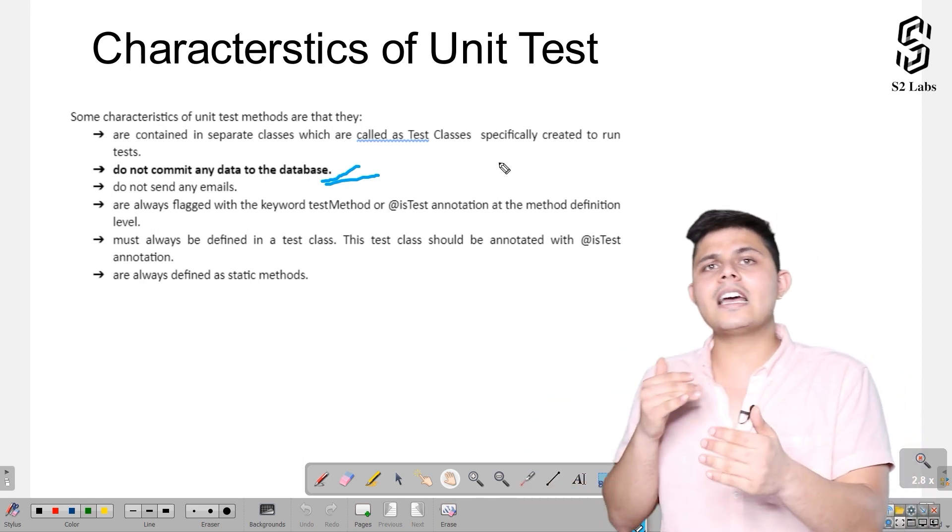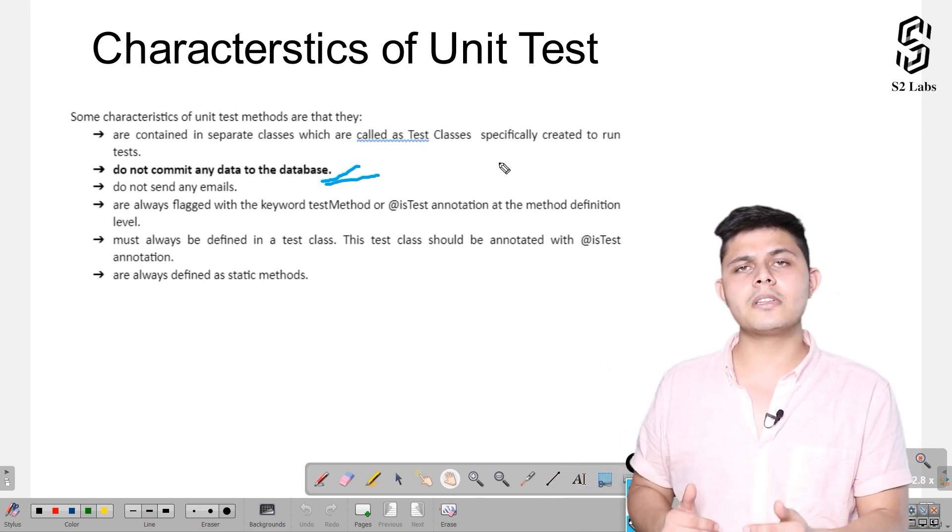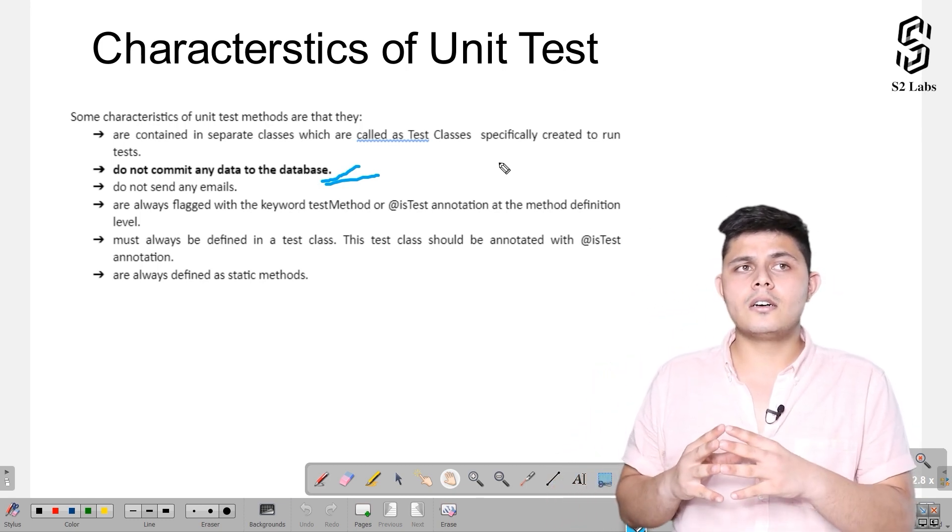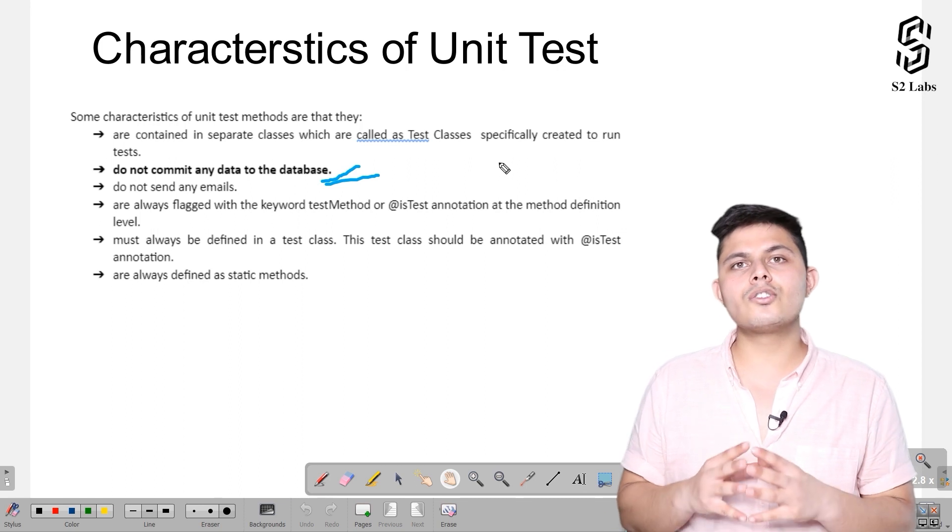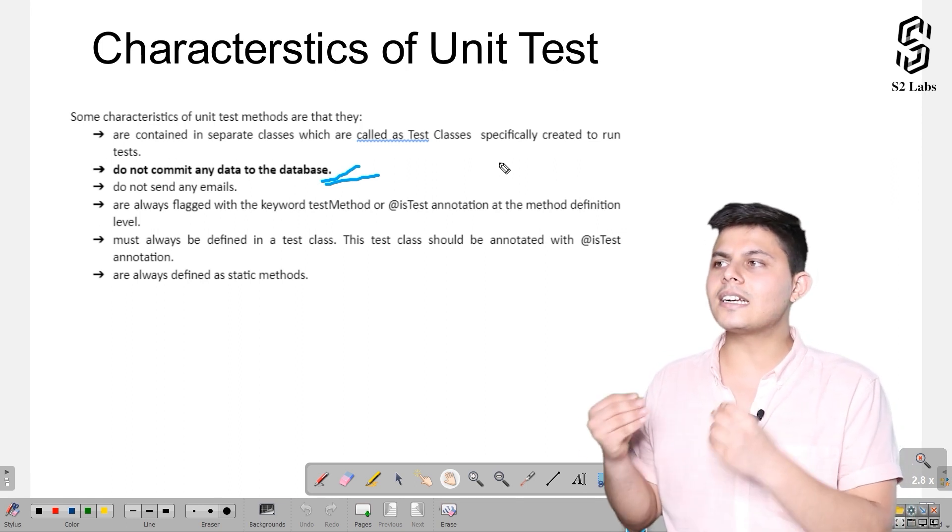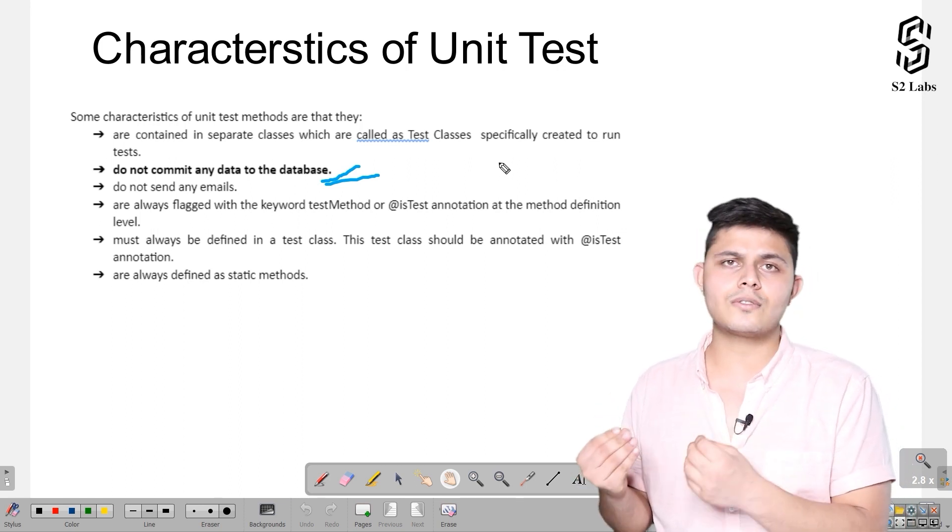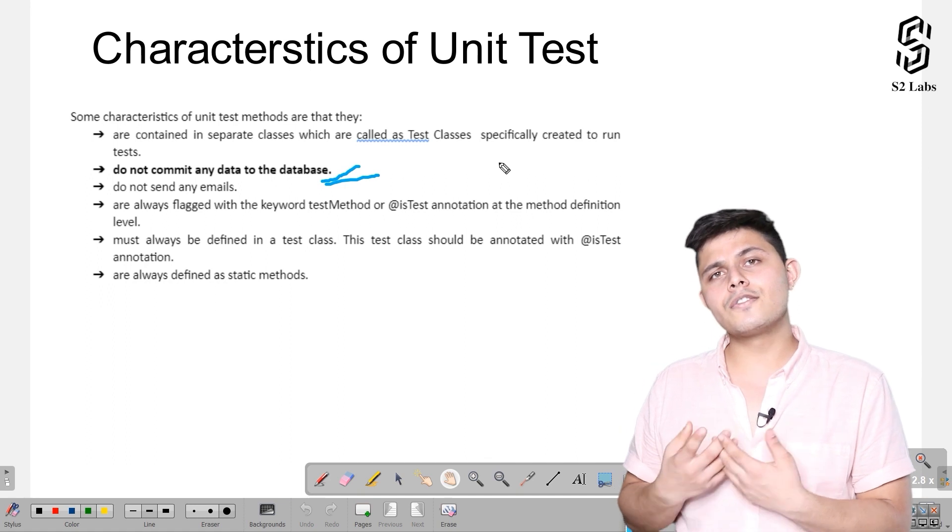At the end of the execution of the test class or the unit test method, this is exactly how it works. You do not need to worry about removing the test data which got created because of you executing the test method or test classes for any number of times.